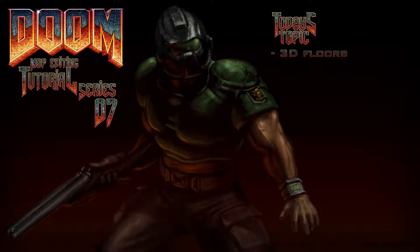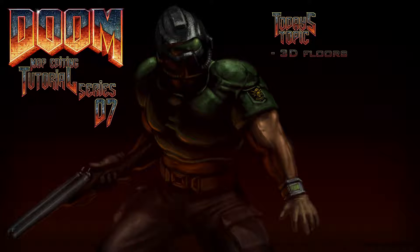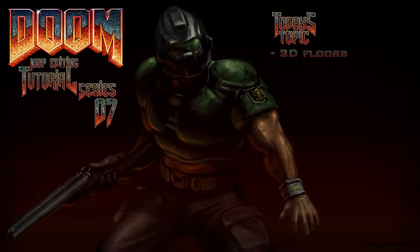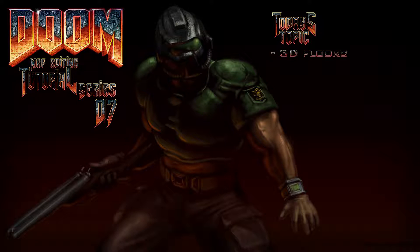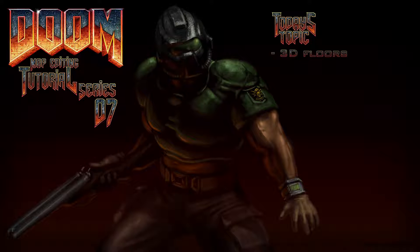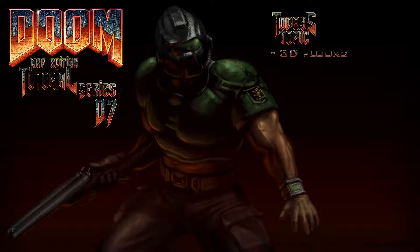GZDoom Builder bugged out on me at one point and I used half an hour to search for the problem as I had previously made several 3D floors with no trouble at all. In the end I restarted the program and things worked perfectly, so do not underestimate the reset button. Just remember that the program is a fan project and considered a beta even if it normally works well. So with no further ado let's get started shall we?